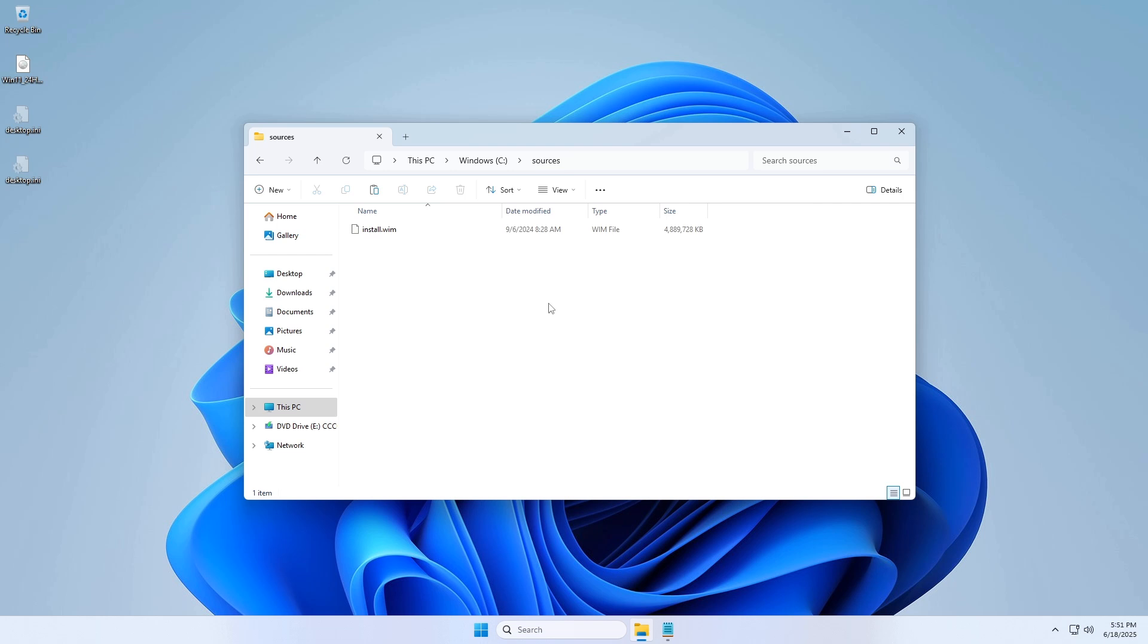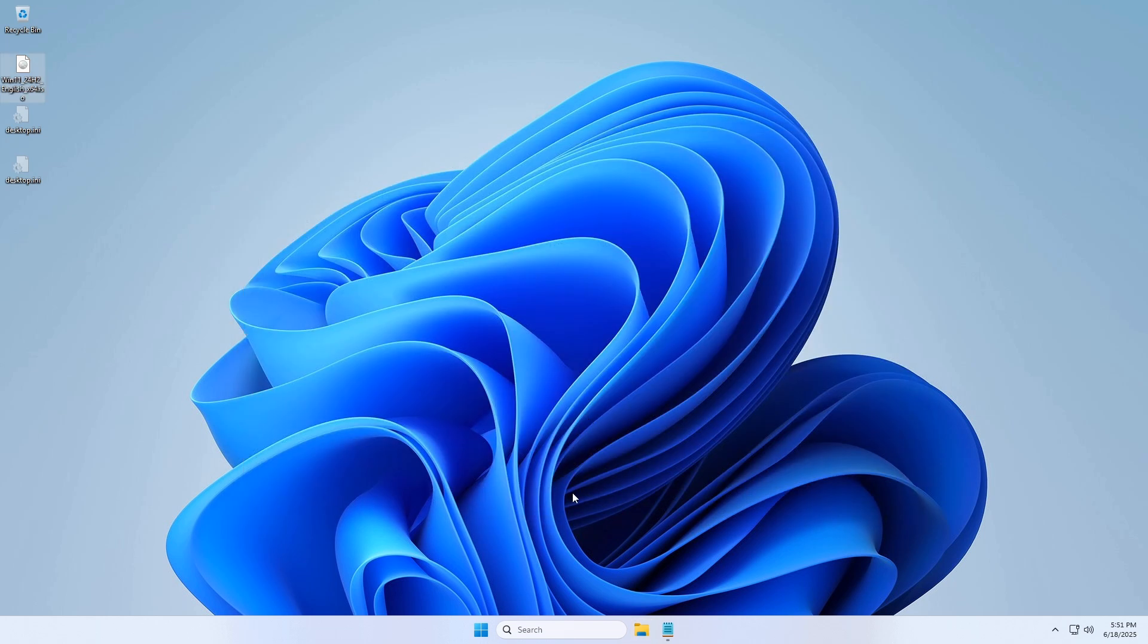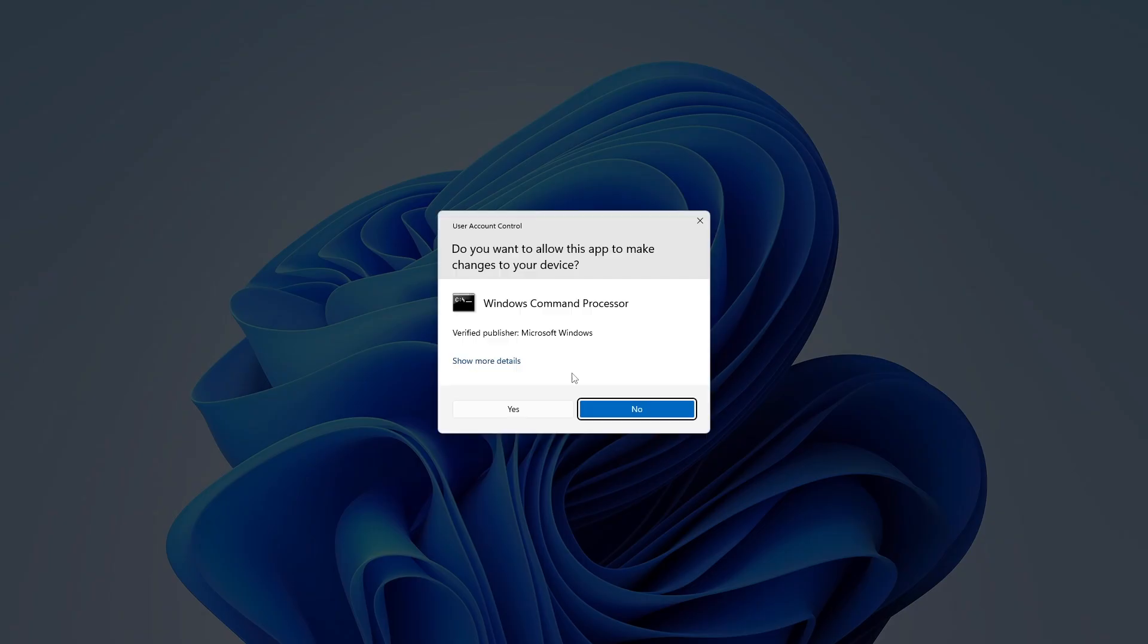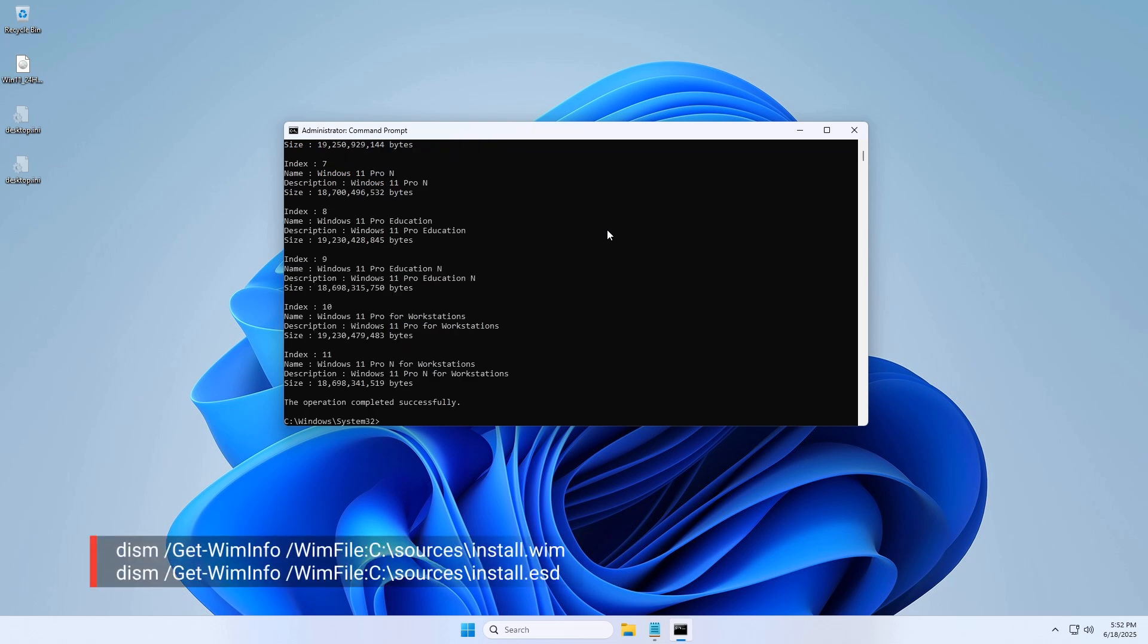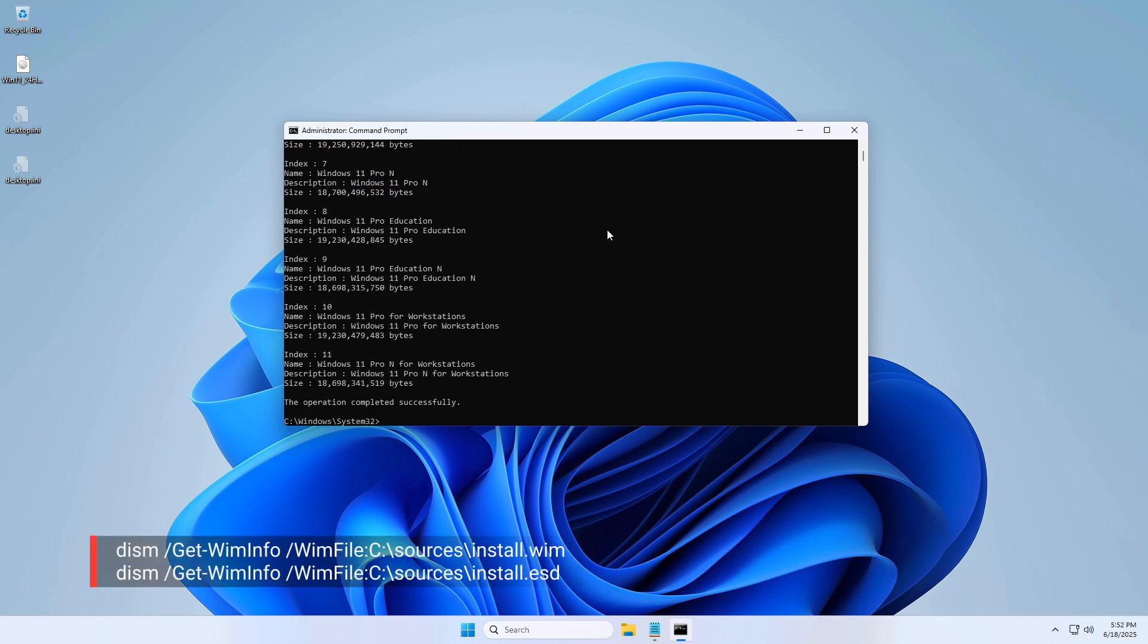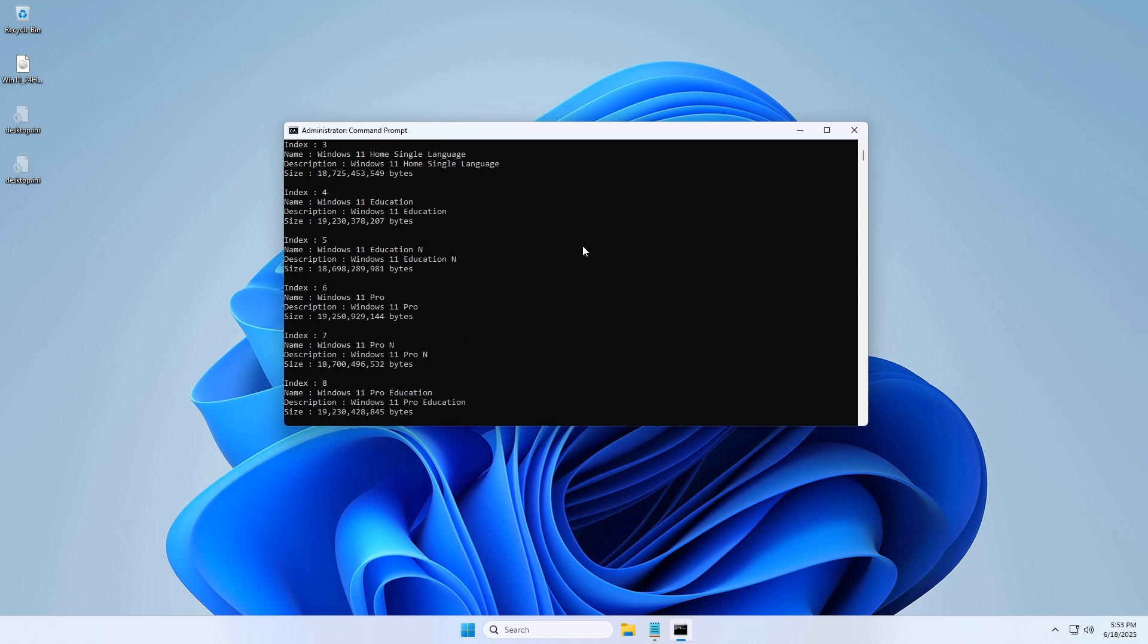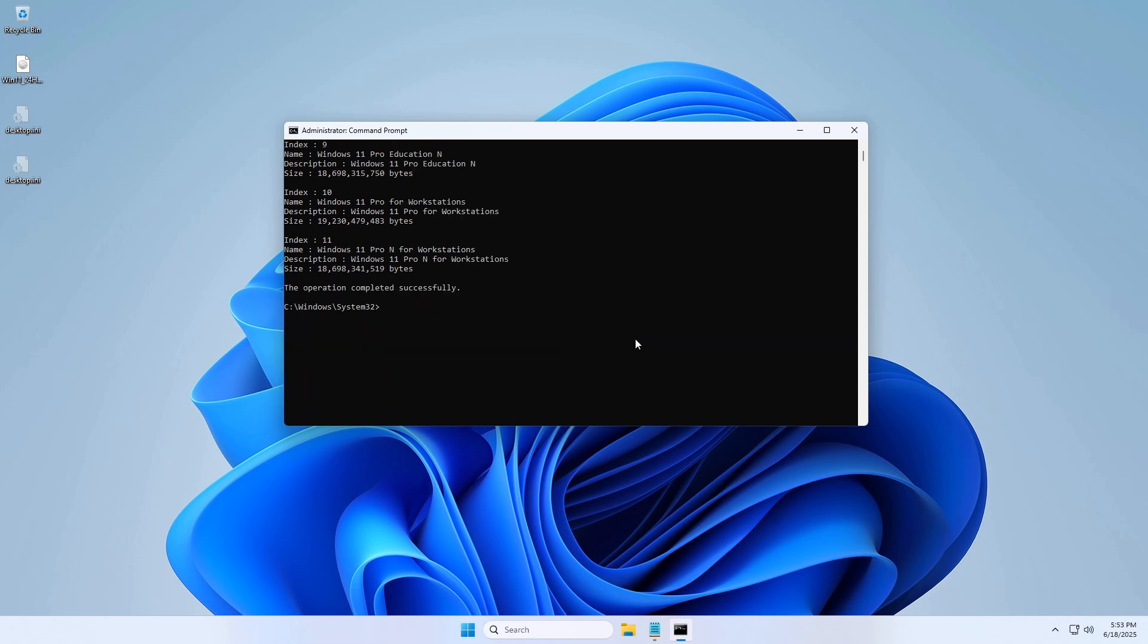Step 3: Extract winray.wim using Dism. Open command prompt as administrator. List Windows editions. Replace C:\sources with the correct path if necessary. Identify the index for your Windows edition.